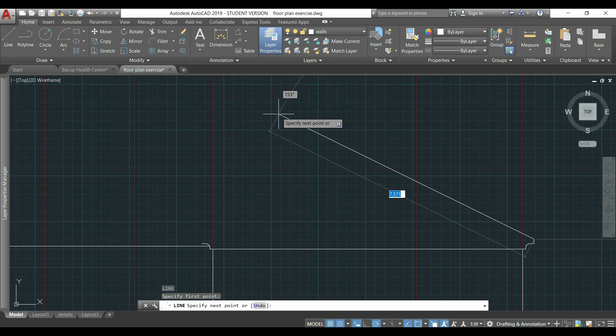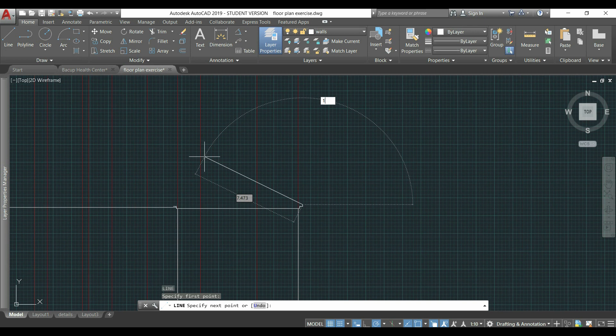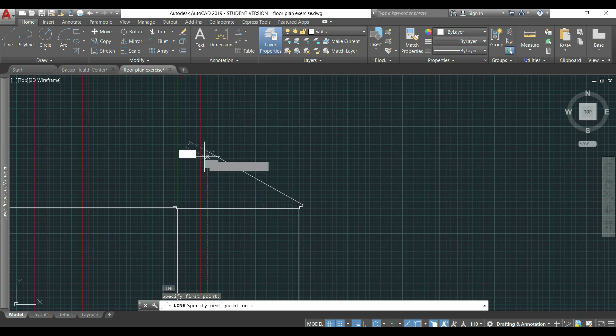I press TAB to switch to the angle setting, and I will type 150 degrees in order to have the angle here 30. I press ENTER and ESC.